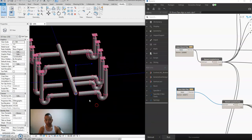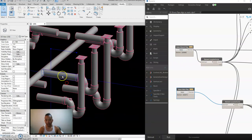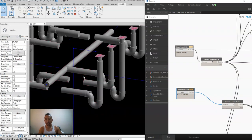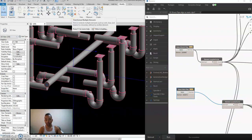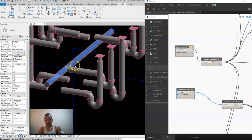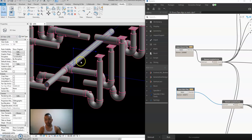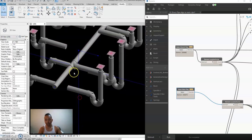To verify it's already aligned, you use the trim extend command, select this, and it will automatically create fittings. Then we'll go through the script step by step.